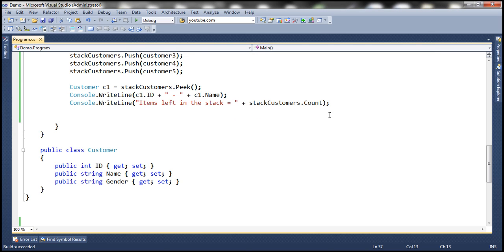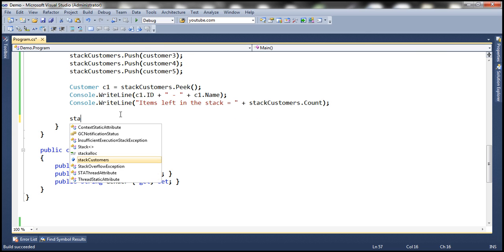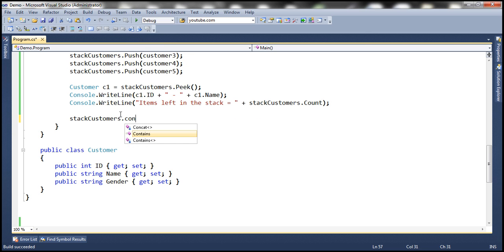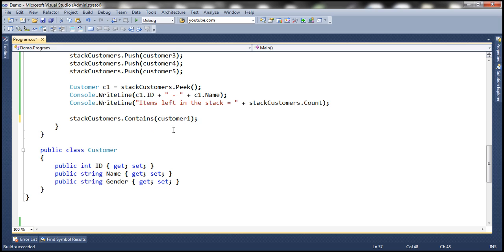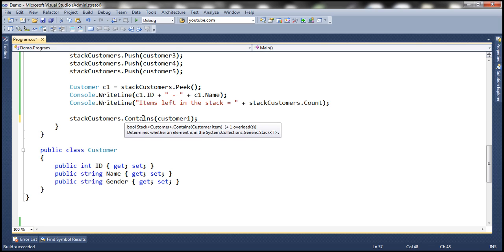And how do you check if a specific object exists within the stack? We can use the contains method, just like with the queue collection class. If the object you're looking for exists within the stack, this method returns true; otherwise, it returns false.